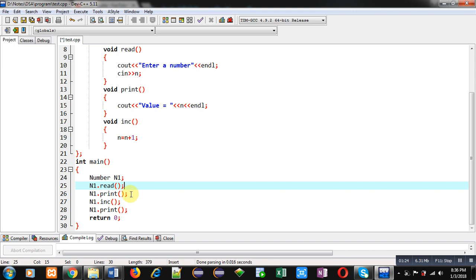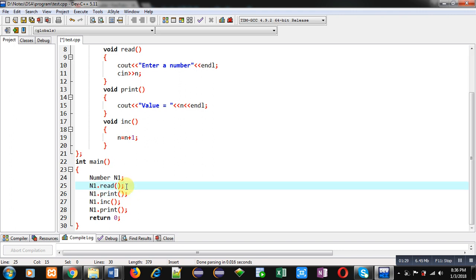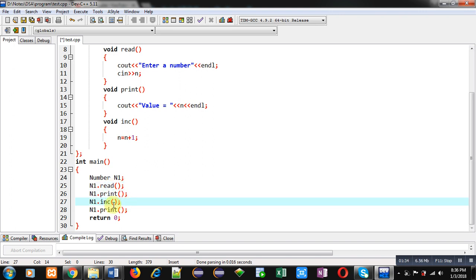Then, it is calling print function. So, the value which is entered by the user through read function will be displayed on console using print. Then, increment function will increase the value of attribute. And then, print function will again display that value on console.